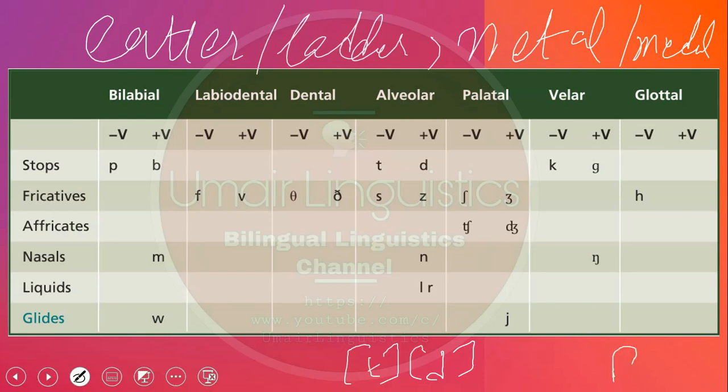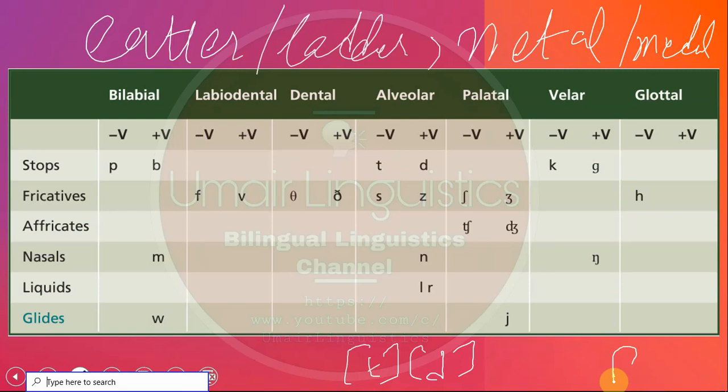There are also other variations as well, but those are not the topic of this lecture. For more detail, you can follow my other playlist called 'A Course in Phonetics', where I discuss phonetics concepts in much greater detail.